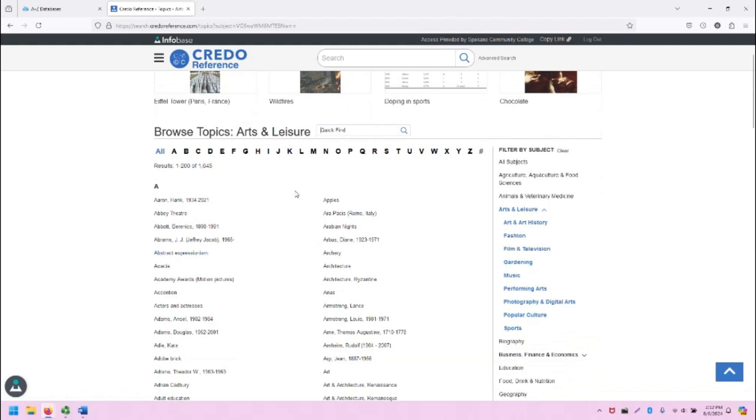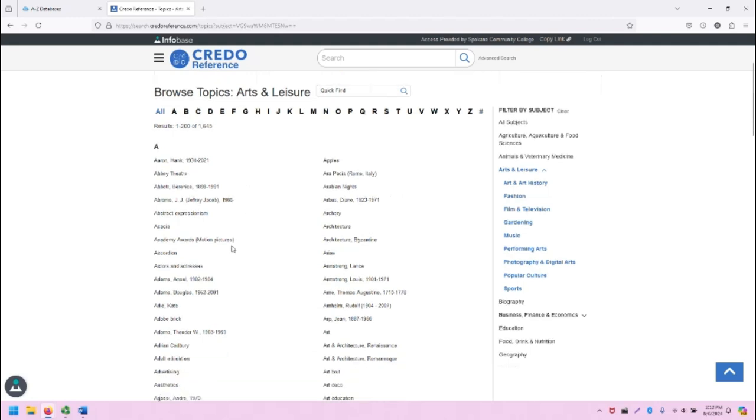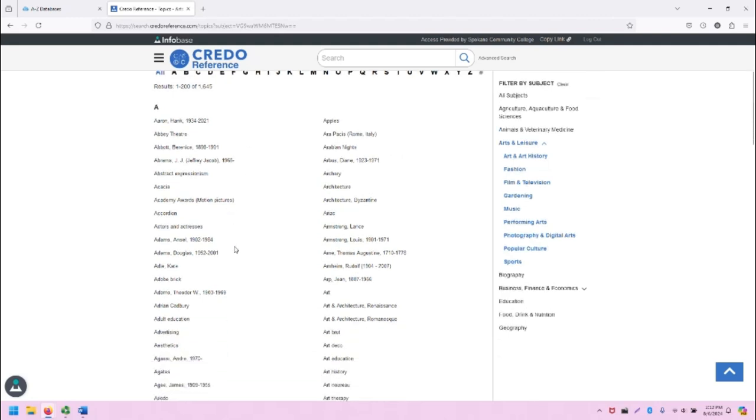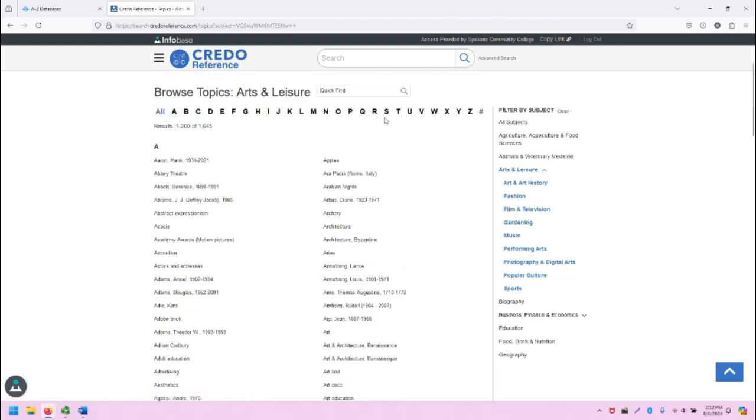You can do a quick find if you're looking for something specific. Note that there are a variety of topics listed here, including individual names. And you can also filter by subject, so it will allow you to drill down into sub-topics if you want.